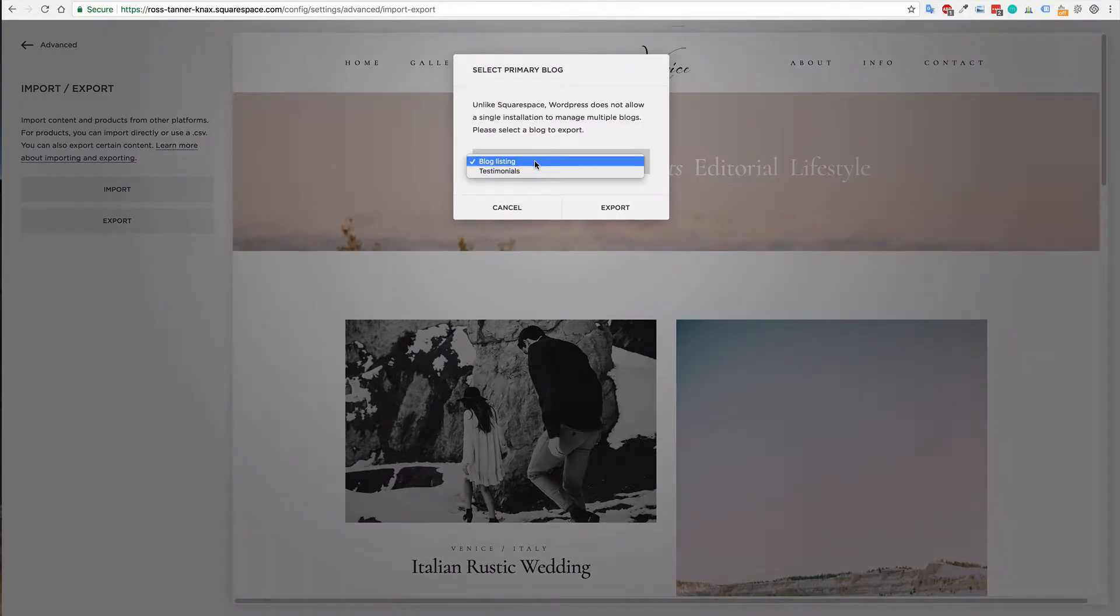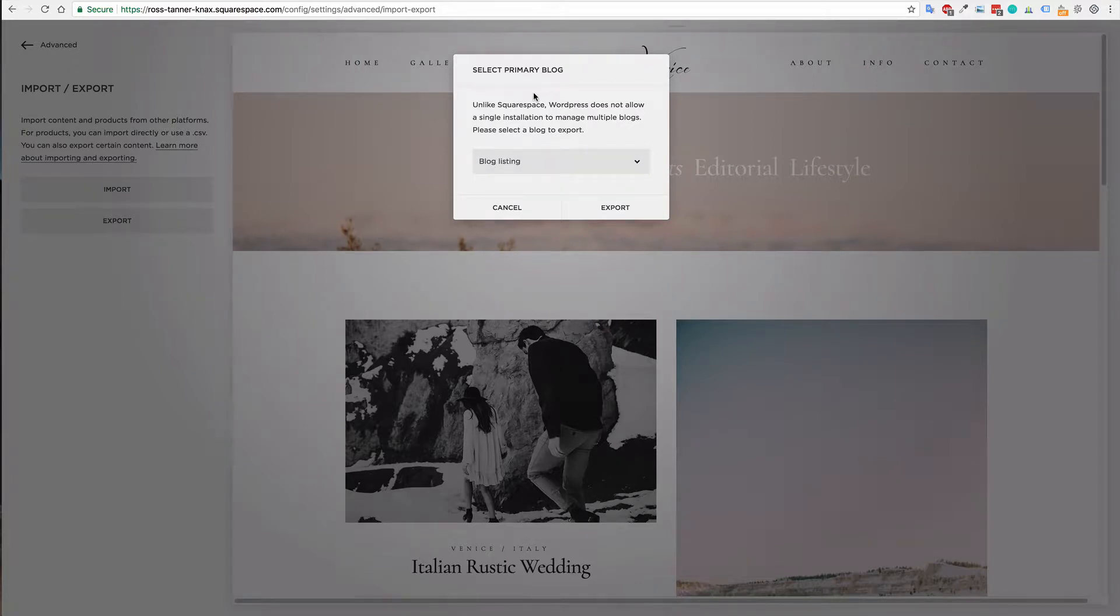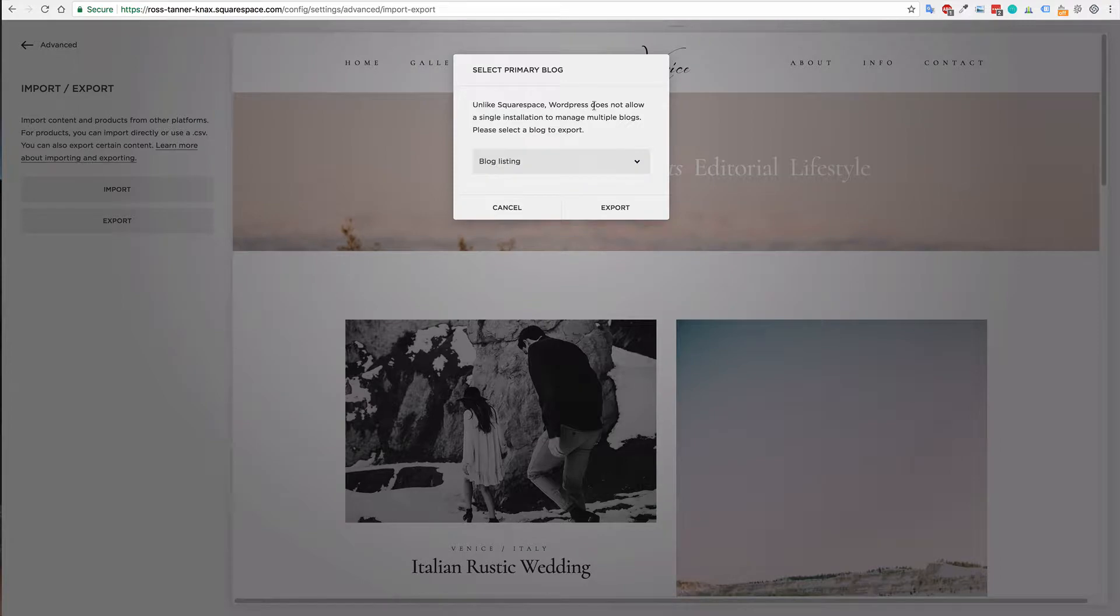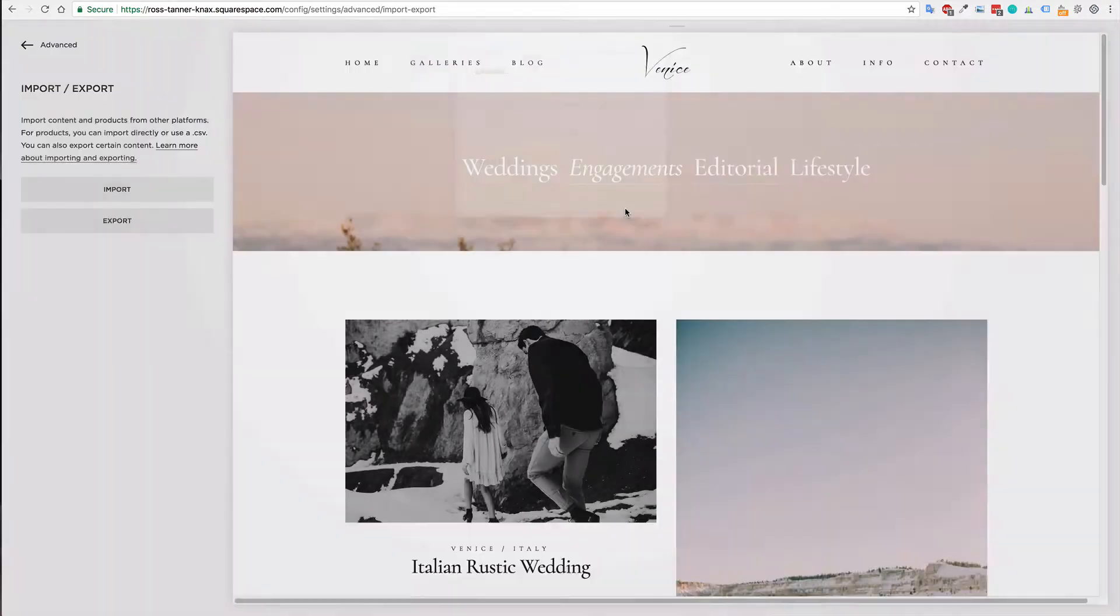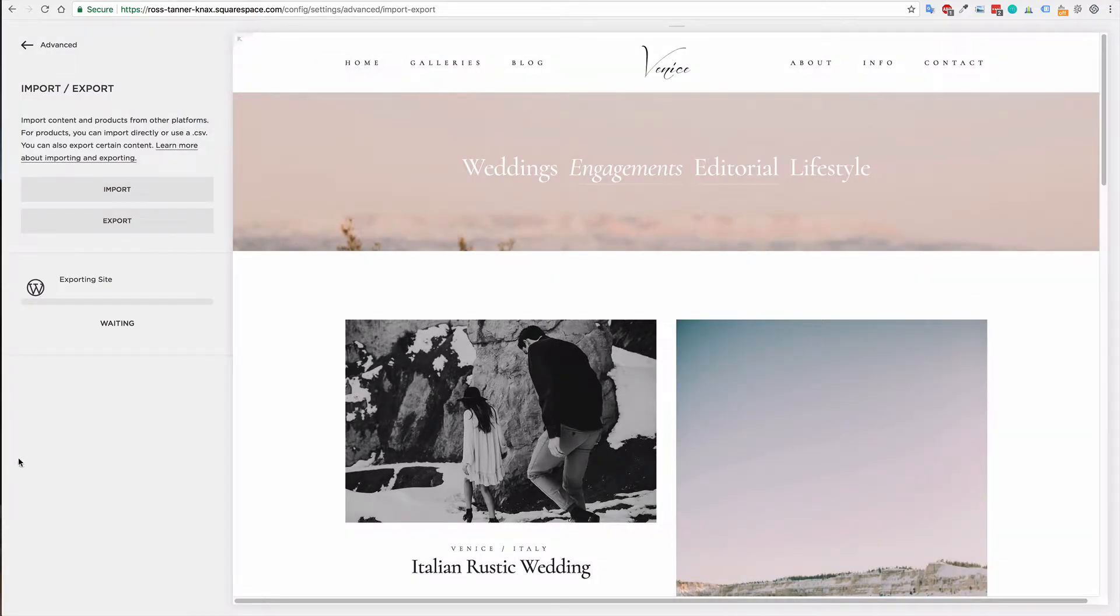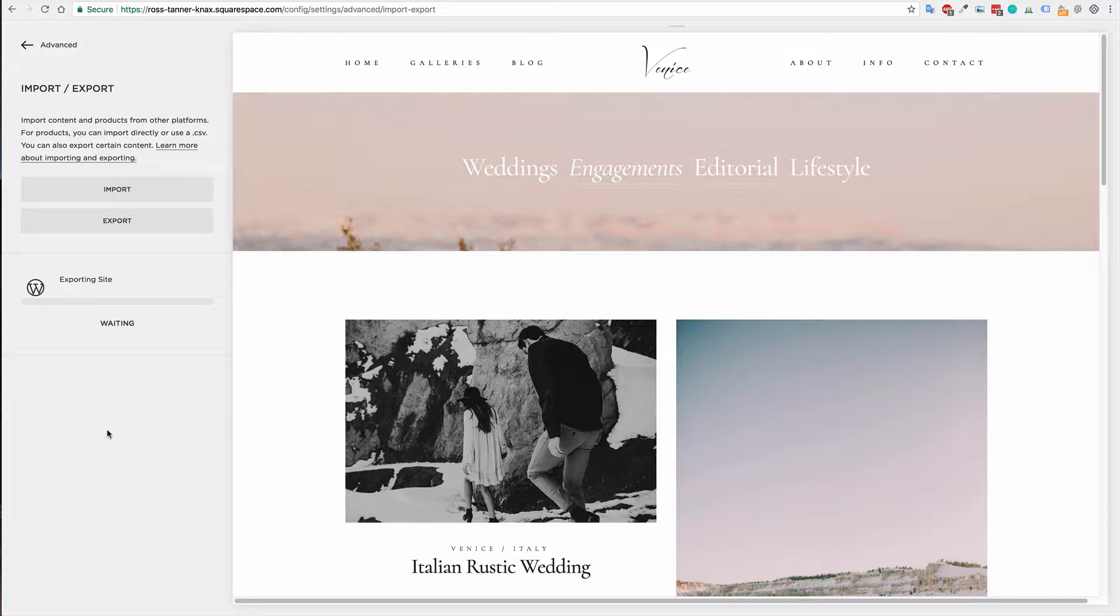You'll want to hit export and then you'll be shown with the WordPress option. You can only export one blog page whenever you're doing an export from Squarespace. So choose the one that has the largest part or all of your blog posts in there. Simply hit the export button and then just wait for this to run. Once it's run you will then have the option to download the XML file for WordPress.